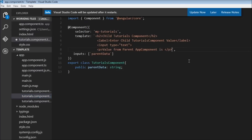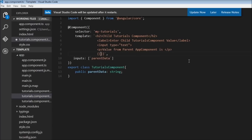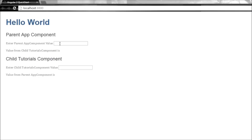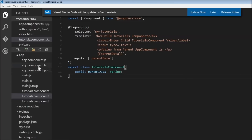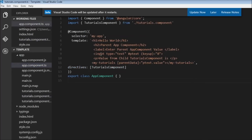In our tutorials component we can now use interpolation to display `parentData`. When I save and the page refreshes, I'll enter something in the parent component — 'parent data' — and you can see the parent data is automatically displayed in the child. So that is how you pass data from a parent component to its child: declare a property, mark it as an input, use interpolation to display it, and use property binding in the parent to assign the value.